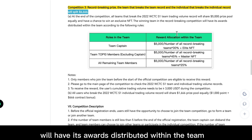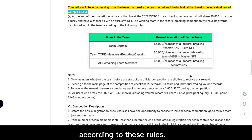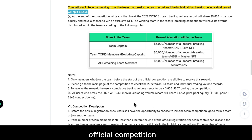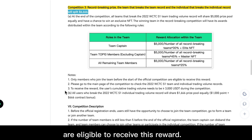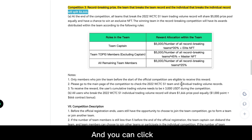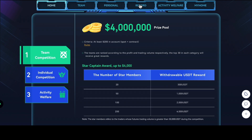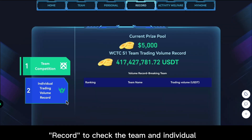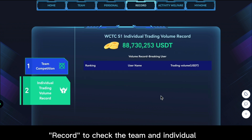The winning team will have its awards distributed within the team according to these rules. Only members who join the team before the start of the official competition are eligible to receive this reward. You can click 'Record' to check the team and individual trading volume records.